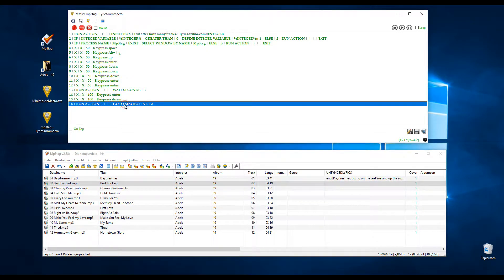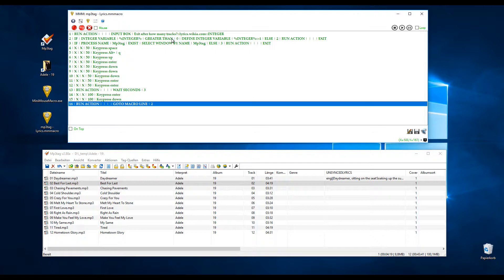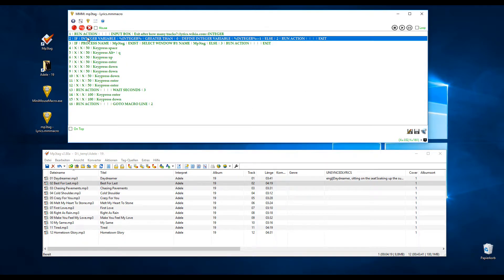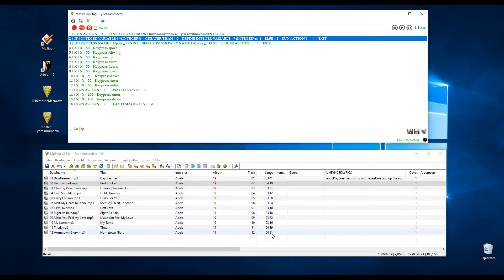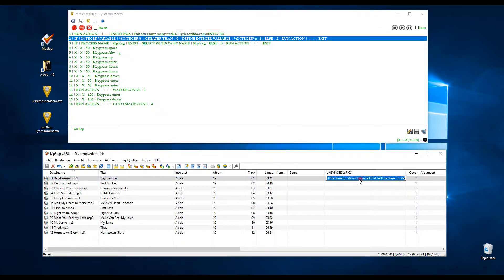And then it goes back to line two. And again, it checks the amount of songs I first put in here, an integer is checked. If the integer is still greater than zero, it decreases the integer by one, else it exits. That means if it's through all the songs, it just stops and exits Mini Mouse Macro.